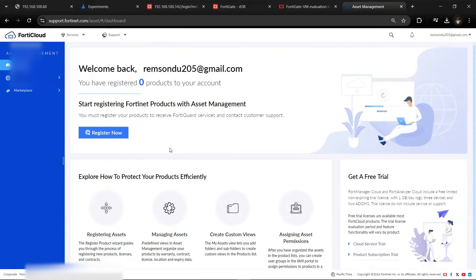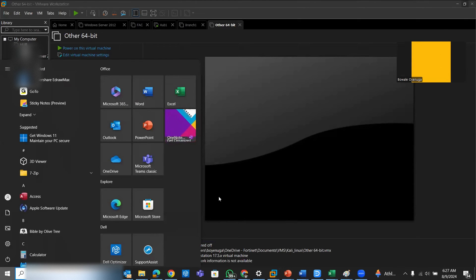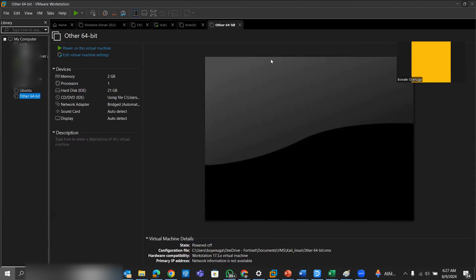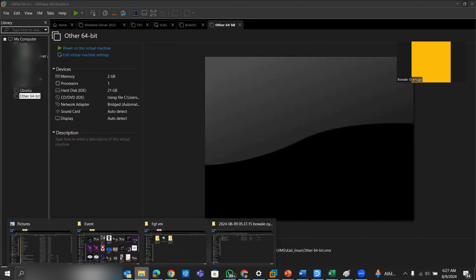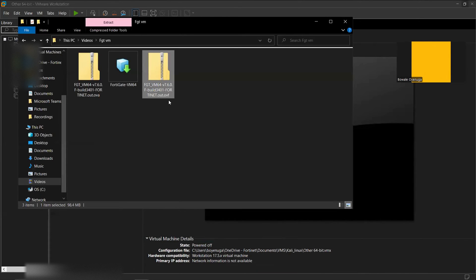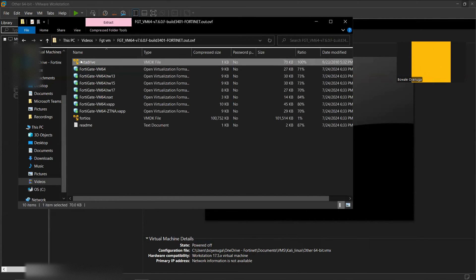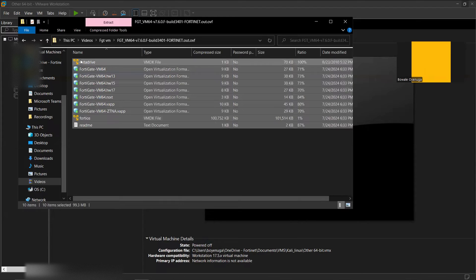Make sure you subscribe to this video and share it with your colleagues so they can get an evaluation trial license for their FortiGate and do their labs. The image has already been downloaded. We'll go to the folder where it was saved. The image is an OVF file because we are installing on VMware, and it's version 7.6.0.